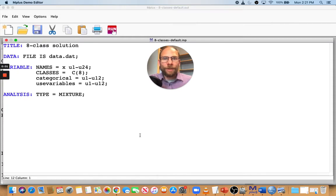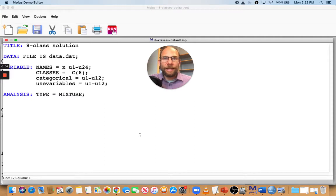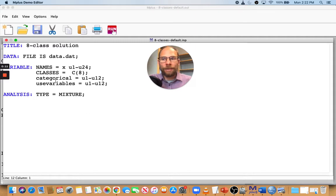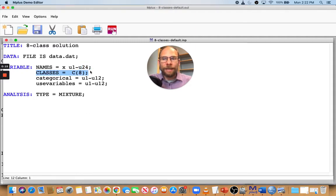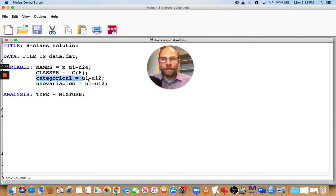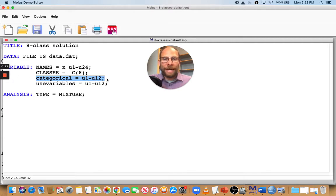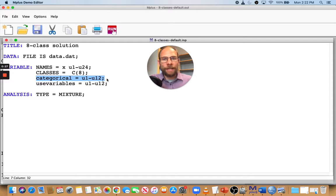Hello and welcome to this presentation on how to avoid local maxima when running latent class analysis in Mplus. Here I have an eight-class classical latent class analysis model. You can see that from the fact that I specified classes equals C8, and I have categorical indicator variables U1 through U12. So I have 12 items and I specified analysis type equals mixture, so Mplus knows there's going to be a classical latent class analysis.